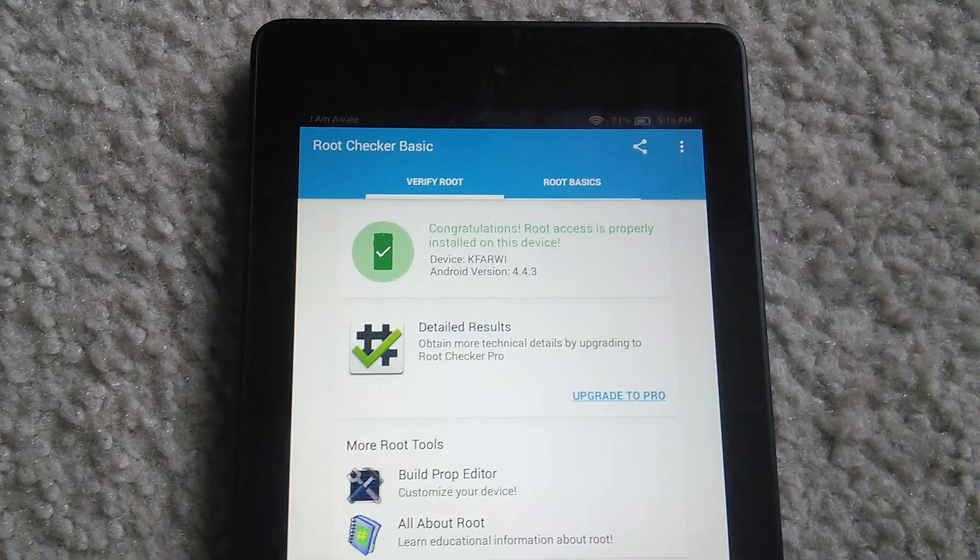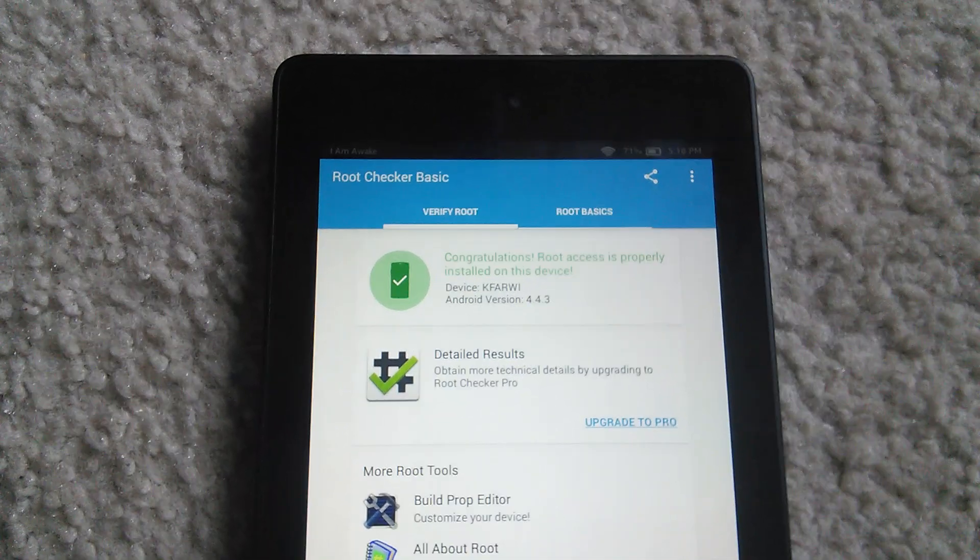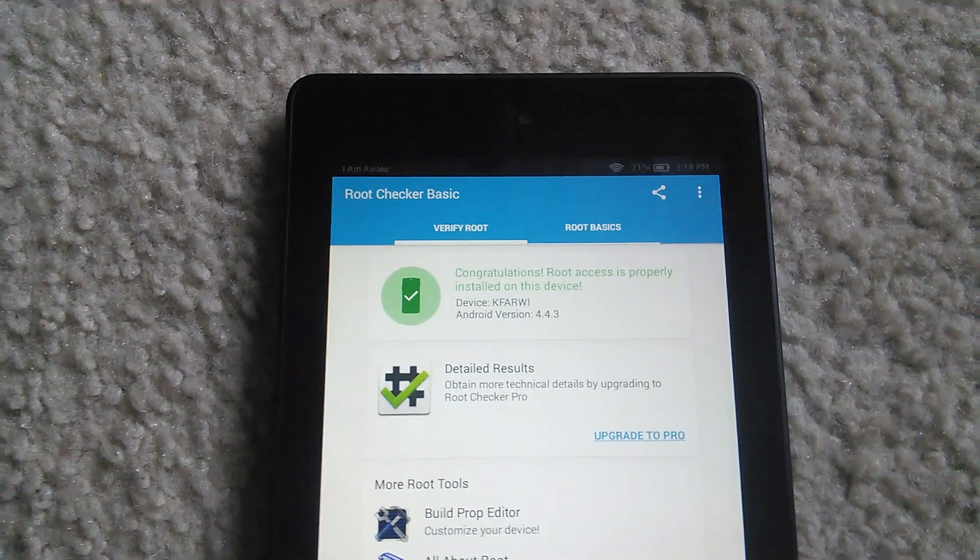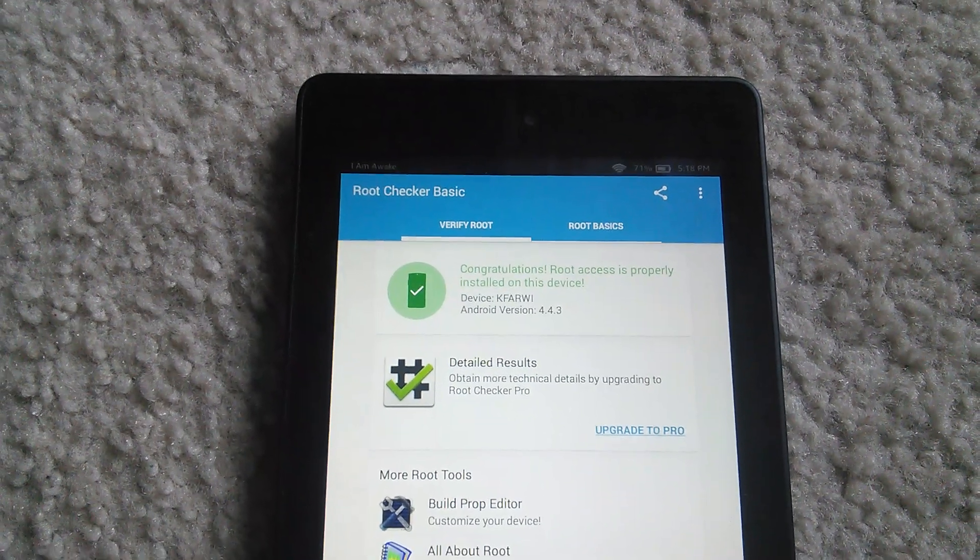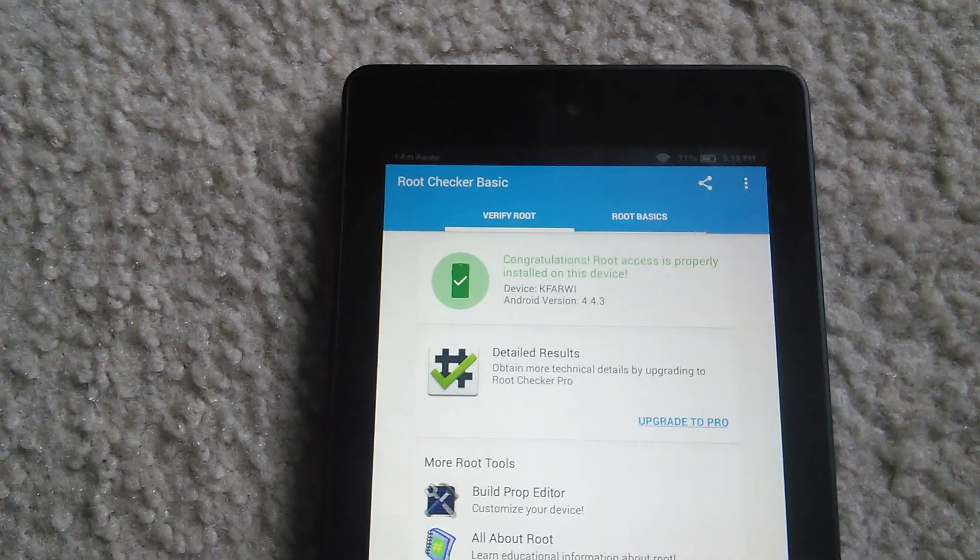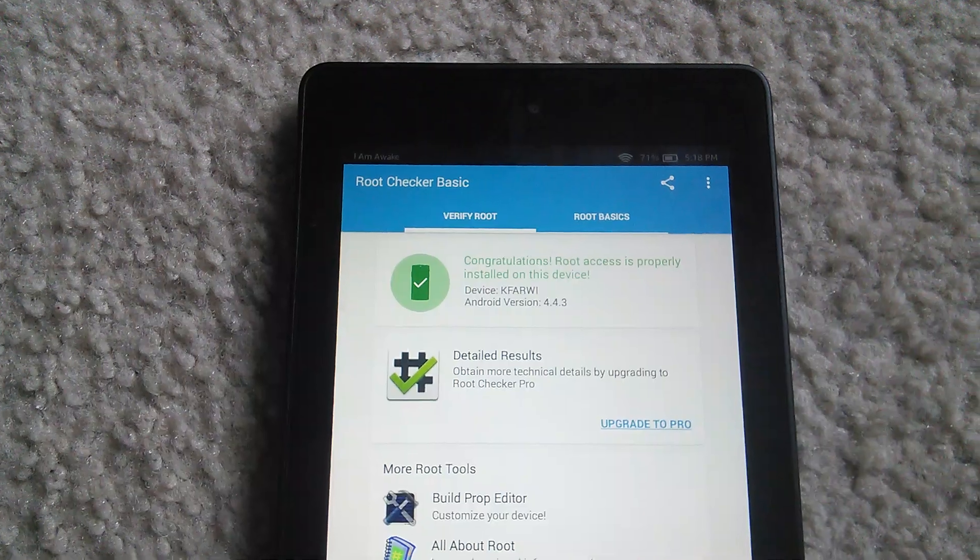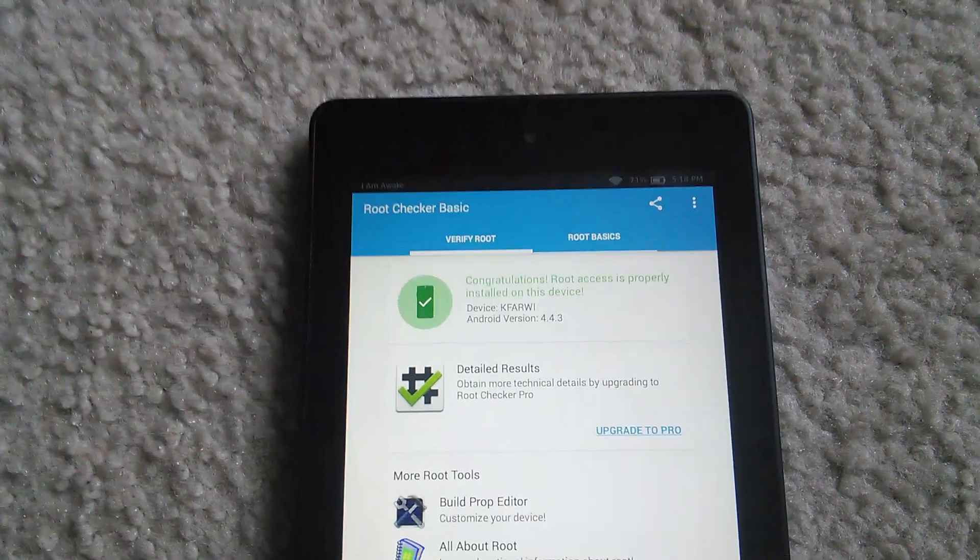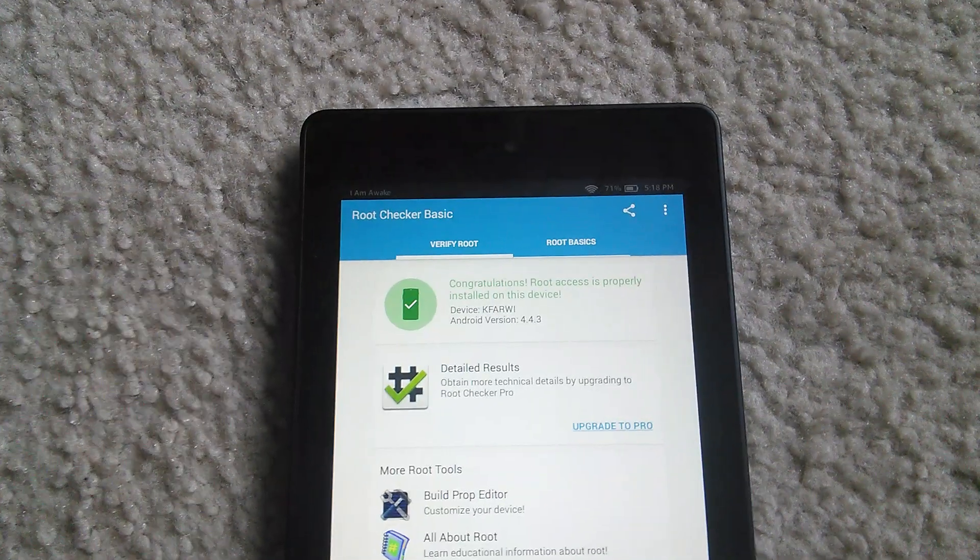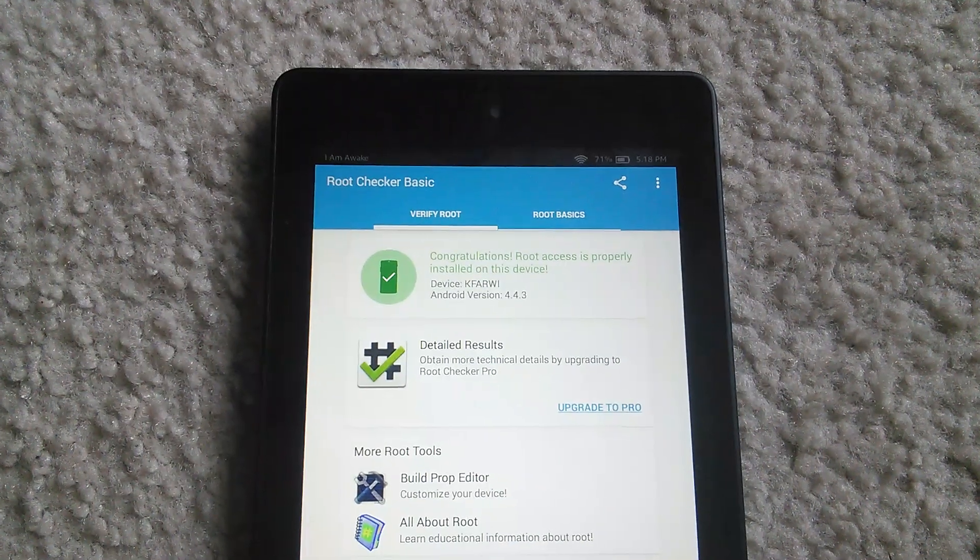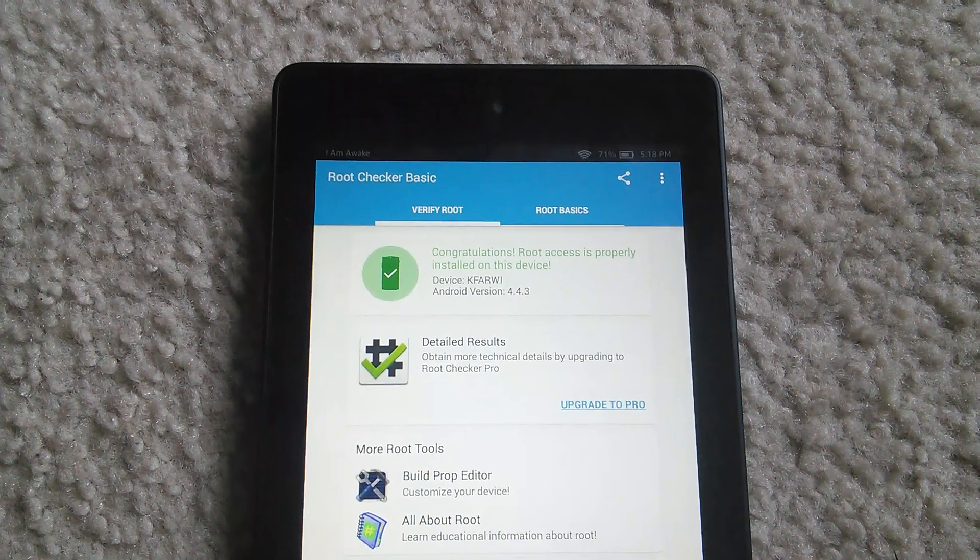So I don't think there's much else to say except we might be able to get the Play Store working on here and that will be pretty neat.